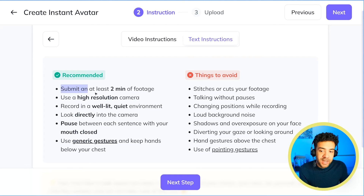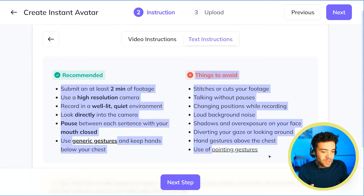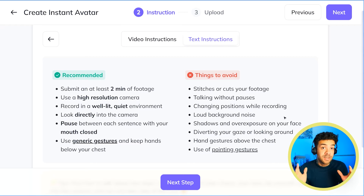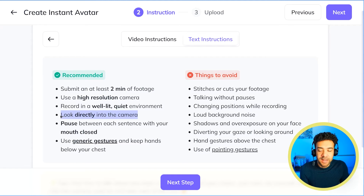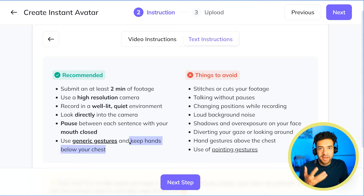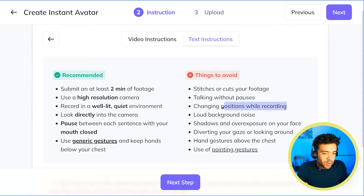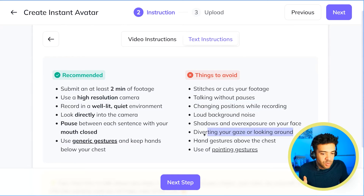These instructions are really important because I didn't do these correctly the first time and the cloning process didn't work. Make sure to read these carefully. The most important ones are: you need to upload at least two minutes of footage, you need to make sure you're looking directly at the camera, and make sure to keep your hands below your chest. Don't change positions while recording and don't divert your gaze or look around.